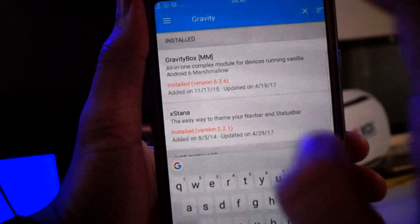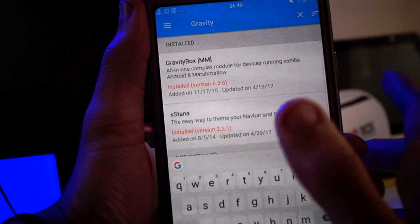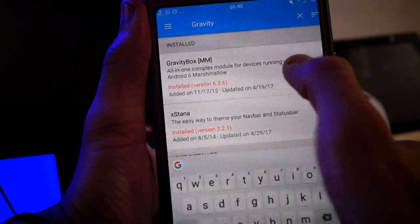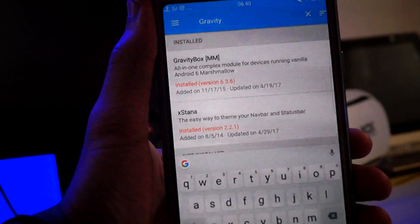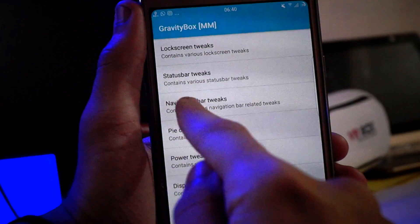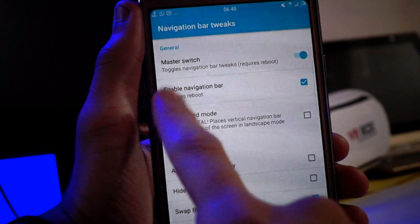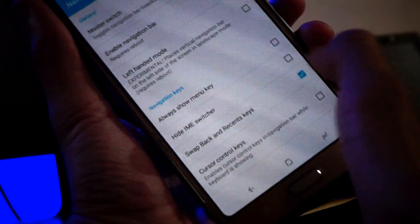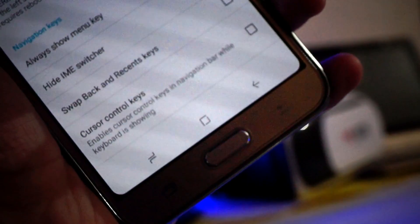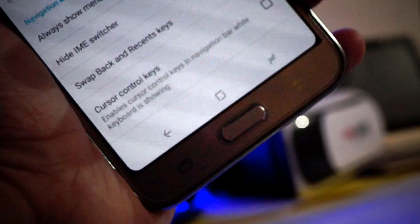As you can see here, GravityBox. I have Marshmallow installed on my phone, so I just want to install this. If you have Lollipop, KitKat, or whatever, just install the appropriate version. Then go into Navigation Bar Tweaks, click on the master switch to enable the navigation bar. If you want to swap the buttons to look just like the perfect S8 layout, you can do that, but I'm not comfortable with it so I just leave it.